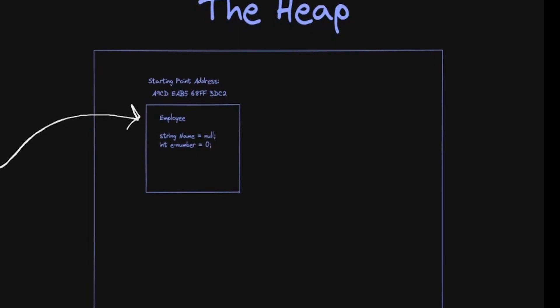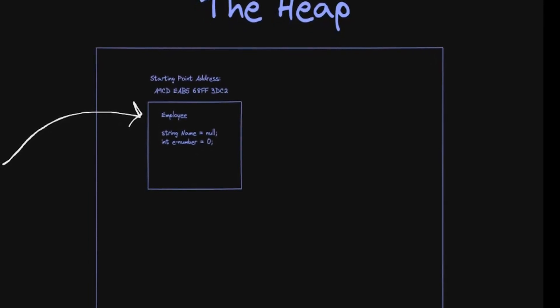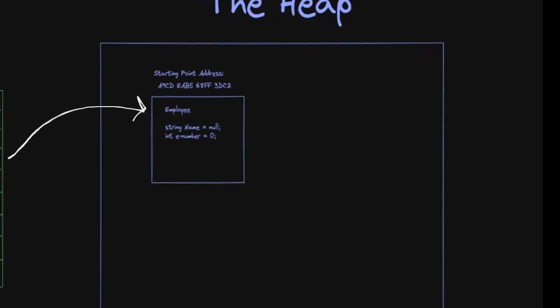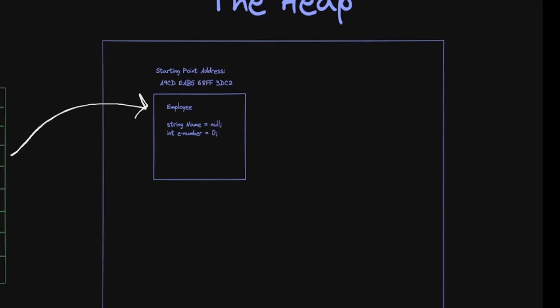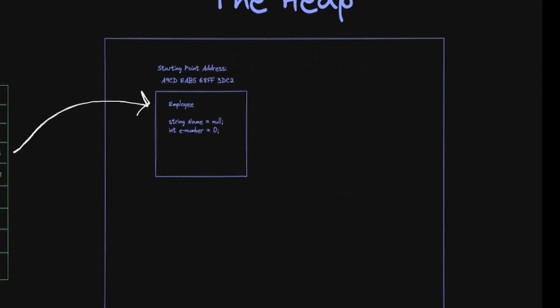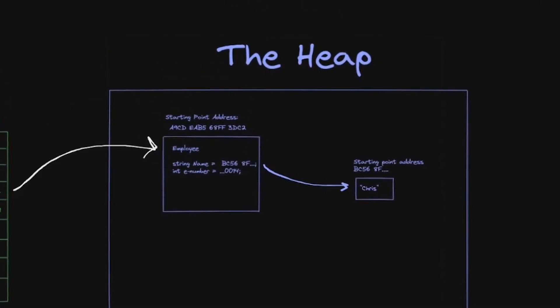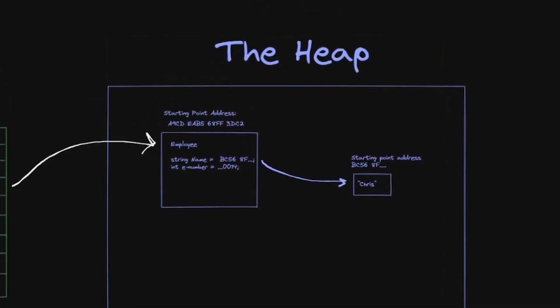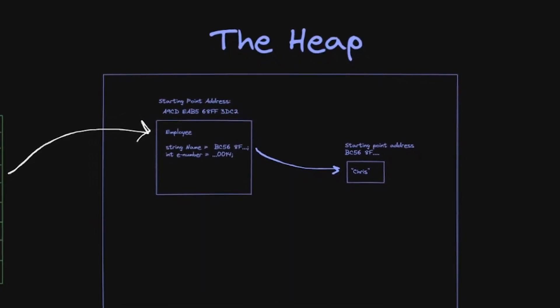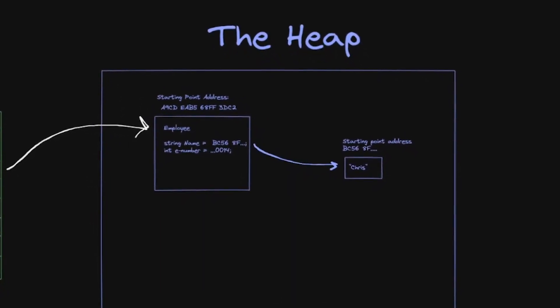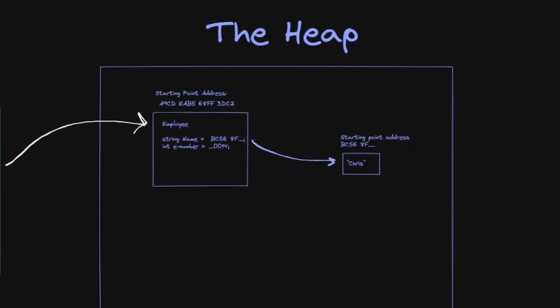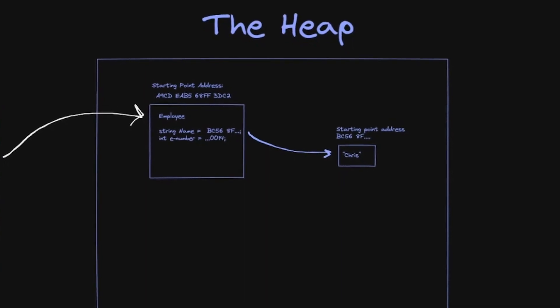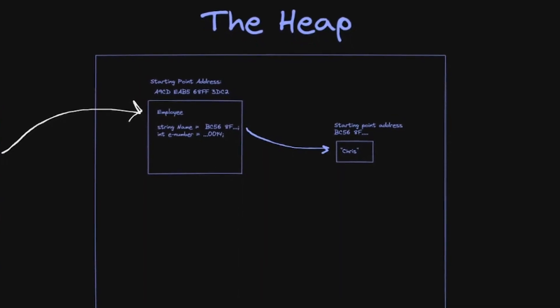The pointer from the stack is pointing to a starting location from the section of memory that represents our object. In the case where an object owns its own local variables that are reference types, so for instance, your class Employee has a string name, those values on the heap for that variable will be a reference to another place on the heap containing the string.